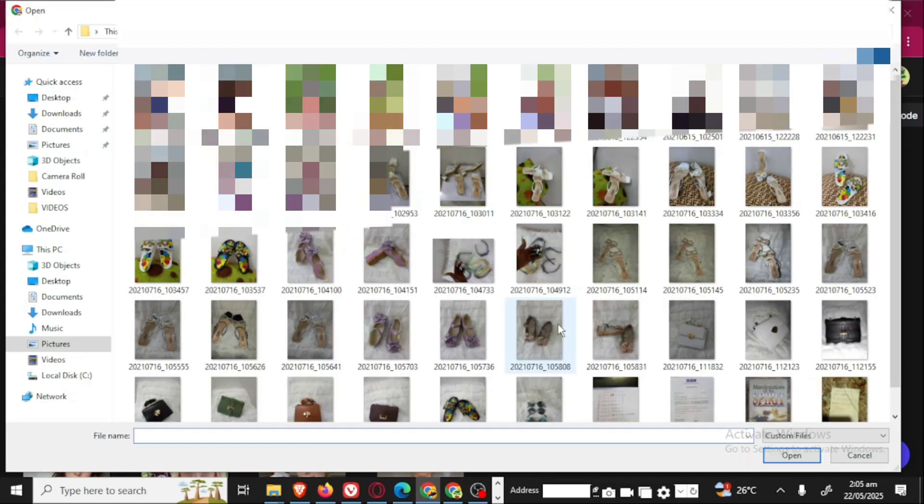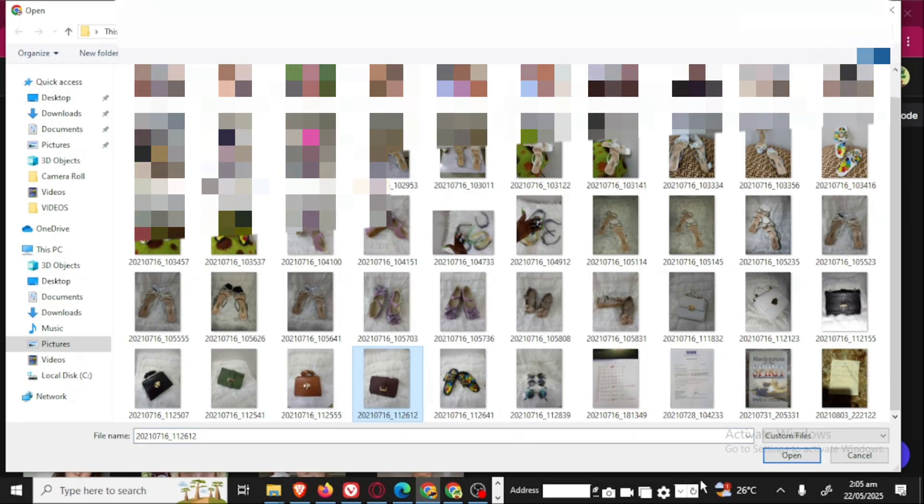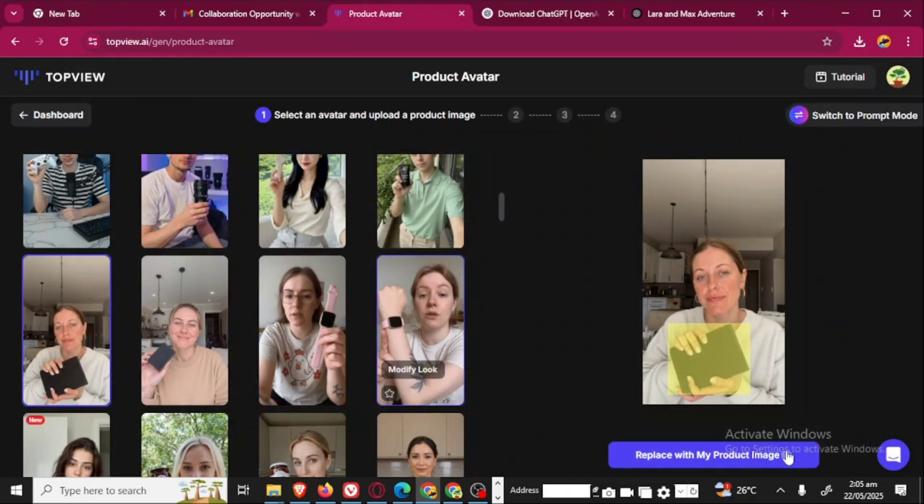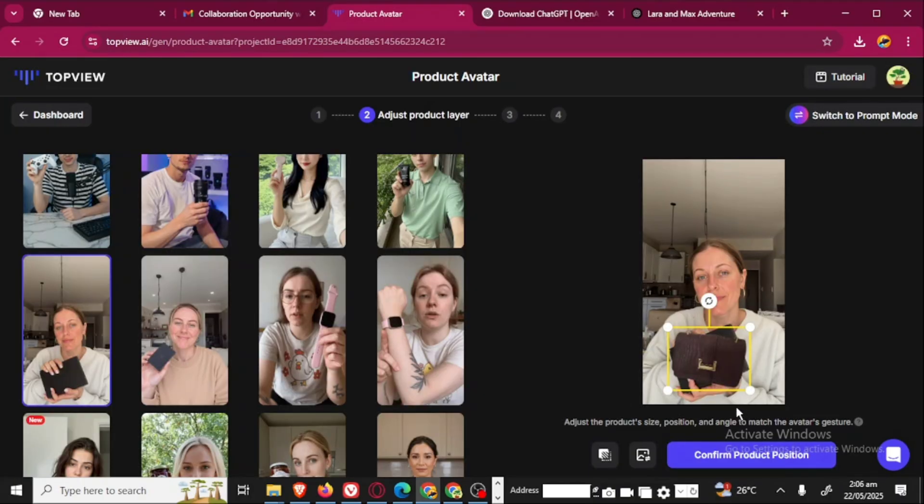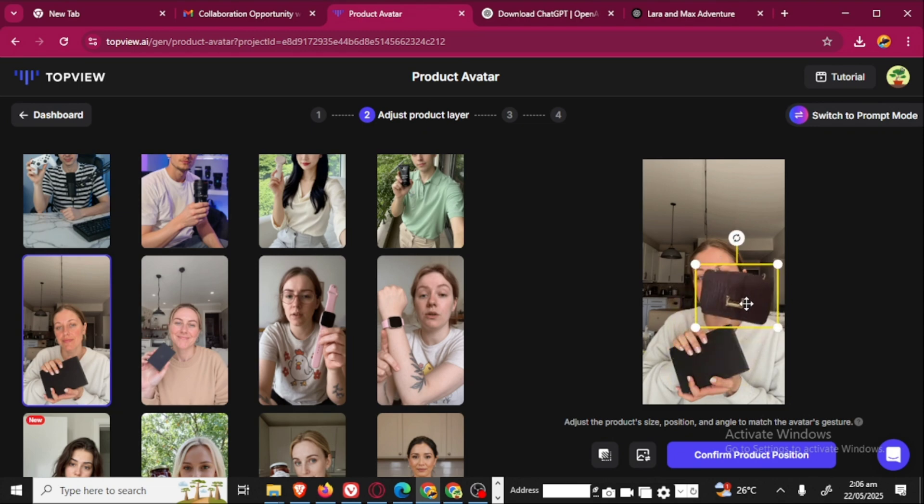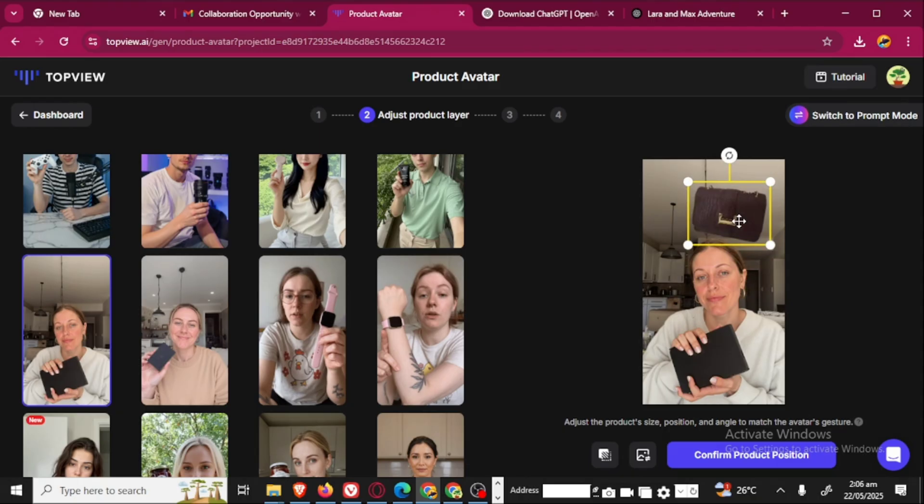Just wait for it to upload. This is the image I just uploaded. When you upload your image, it will automatically remove the background of that image. The background of my purse has been removed already.